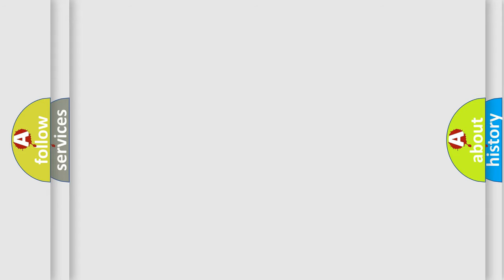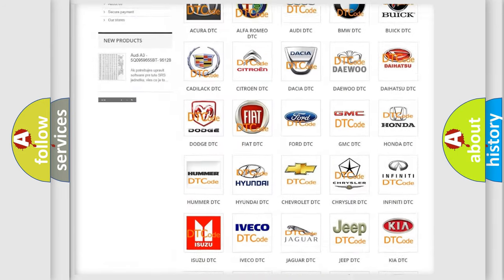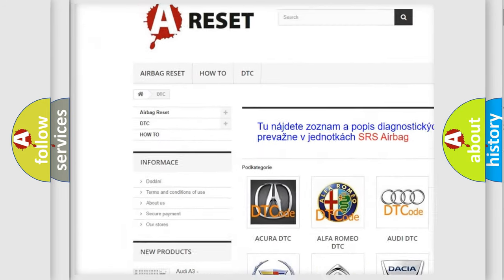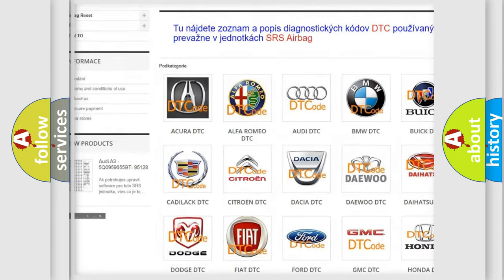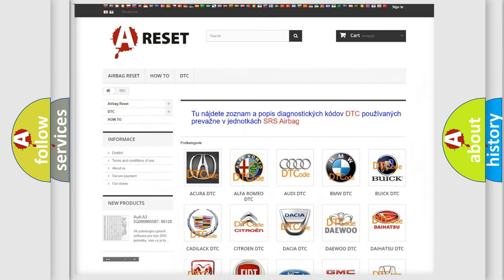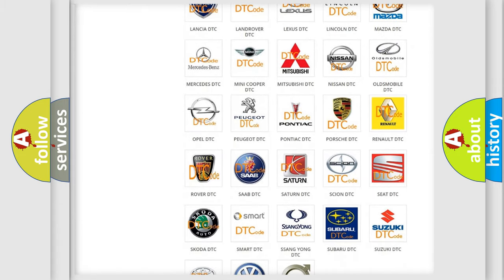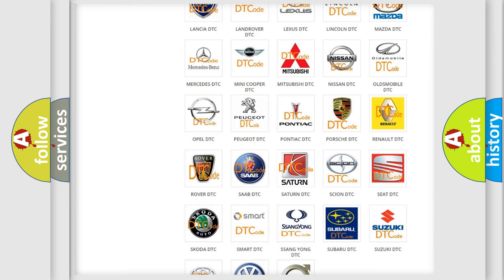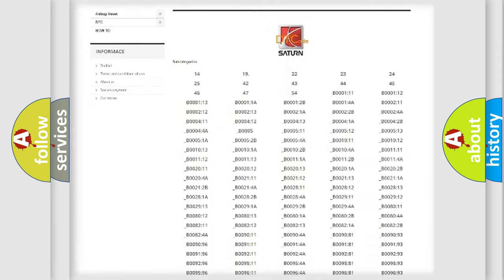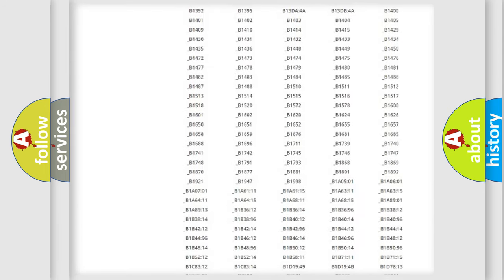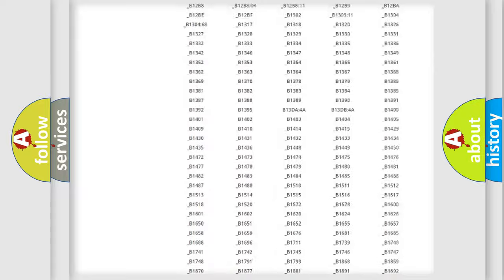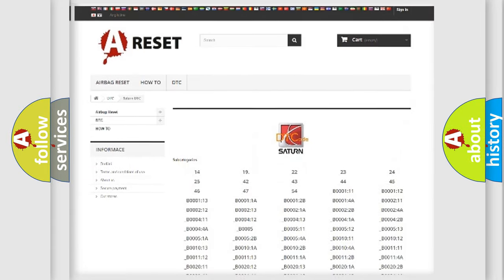Our website airbagreset.sk produces useful videos for you. You do not have to go through the OBD2 protocol anymore to know how to troubleshoot any car breakdown. You will find all the diagnostic codes that can be diagnosed in Saturn vehicles.